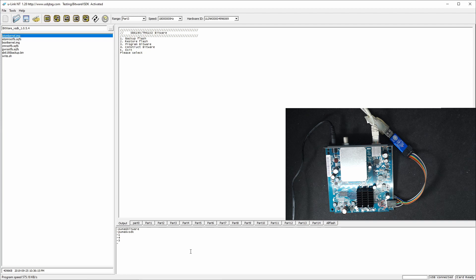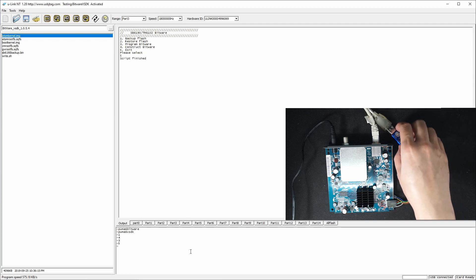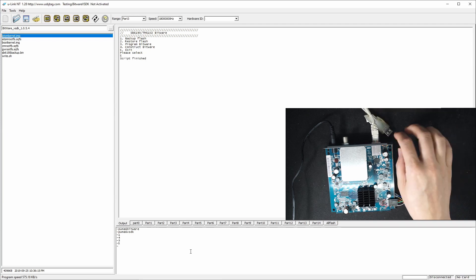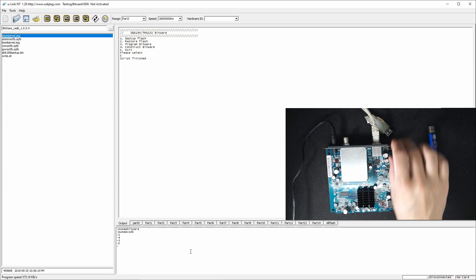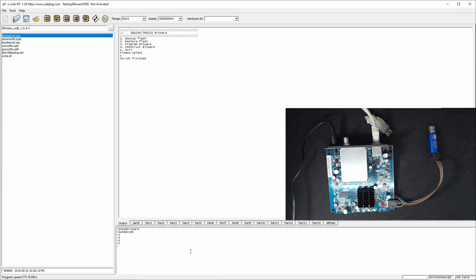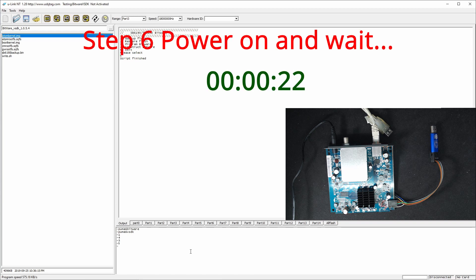So now we can exit and we can also unplug the USB. Now I'm going to power on the modem. You should see the LED start to power on.